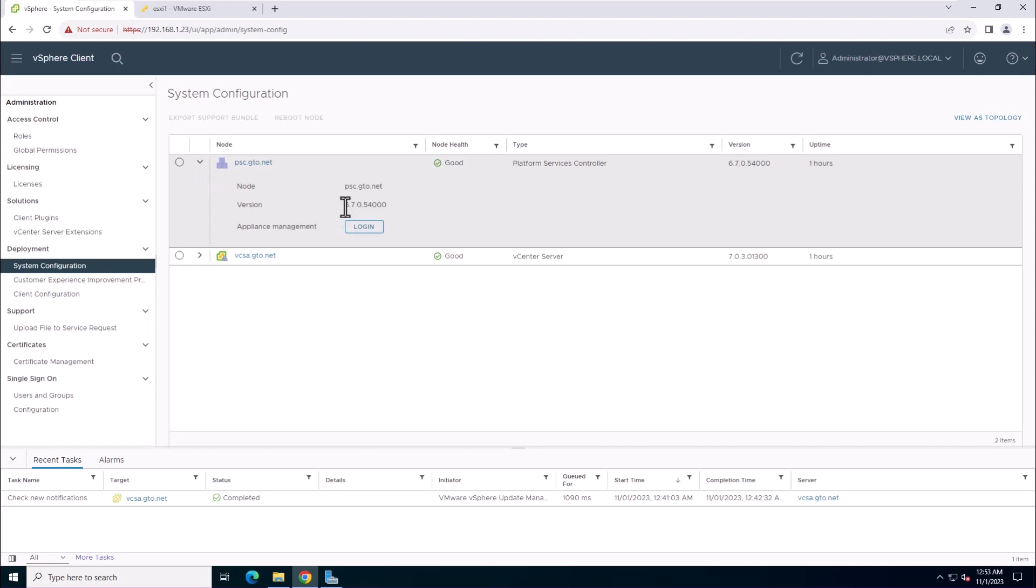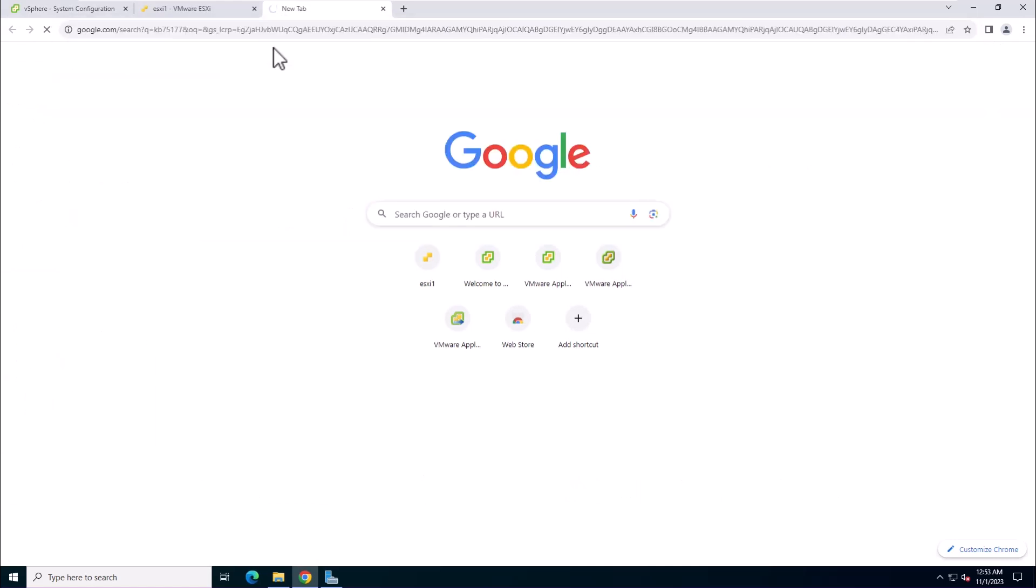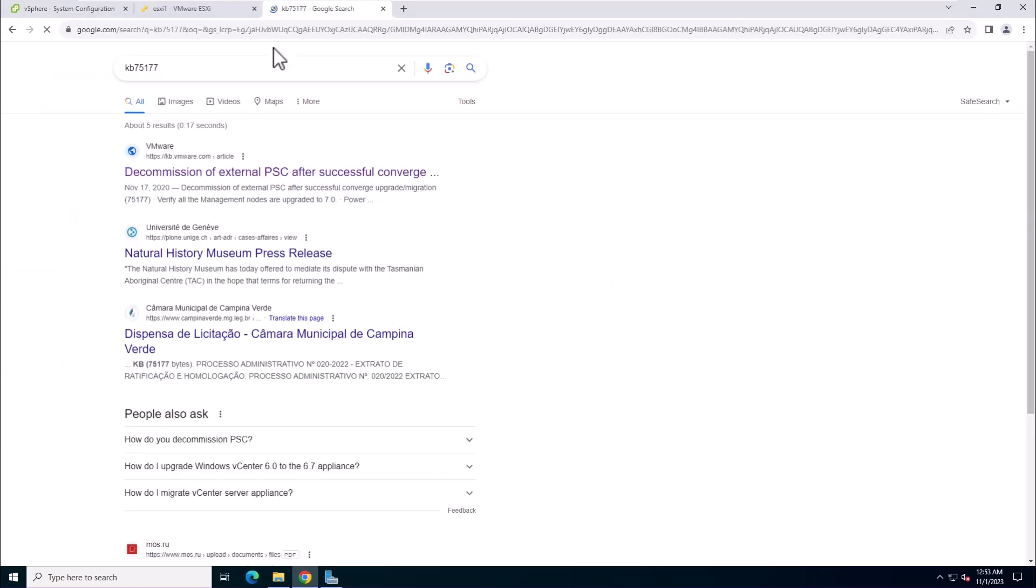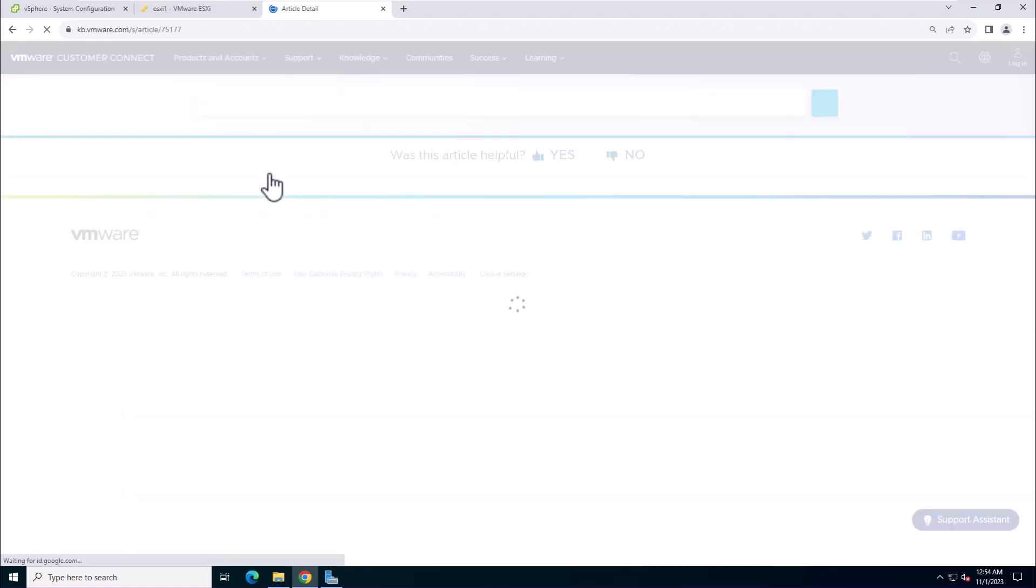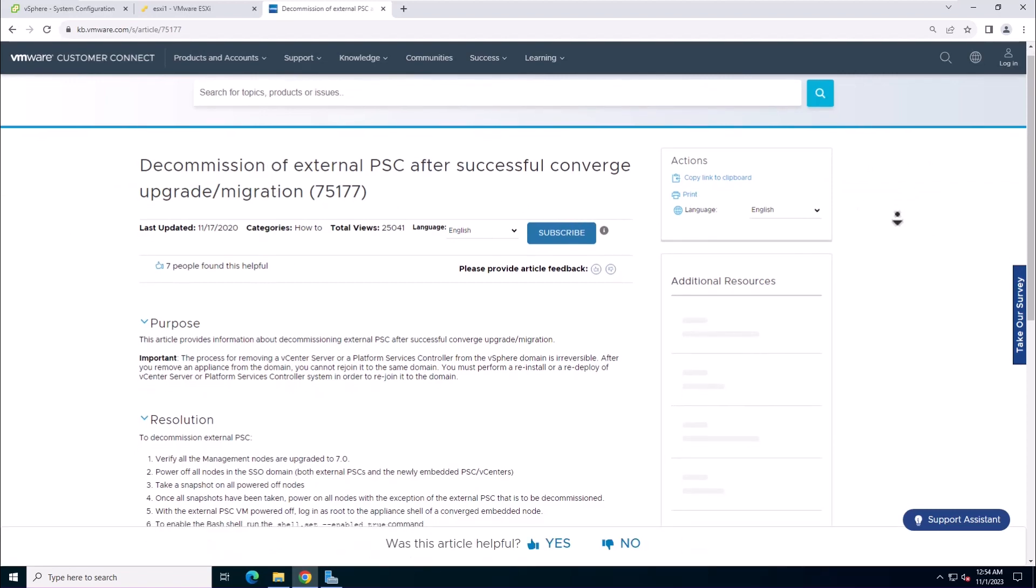Now, you need to decommission the previous external platform service controller. For this, you can follow VMware knowledge base article number 75177. You can find the link in the description below.